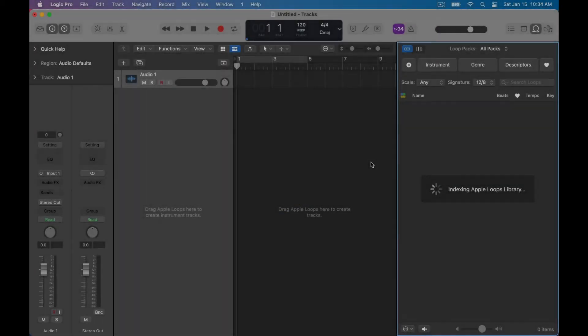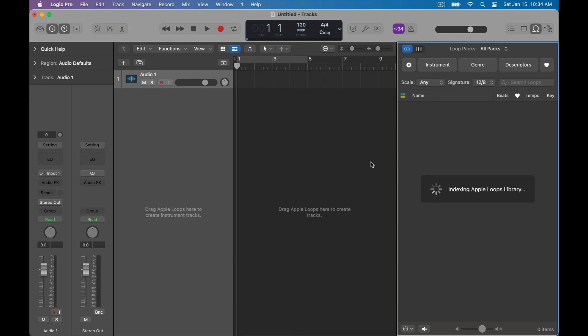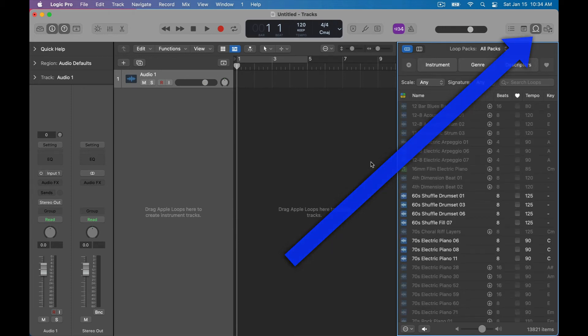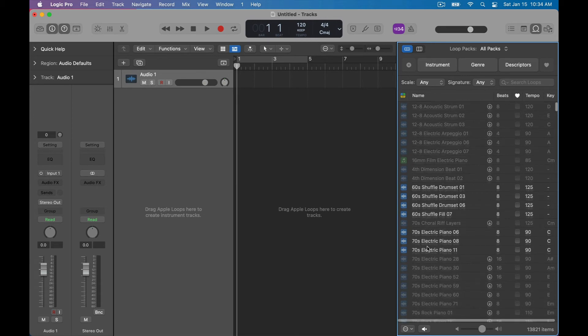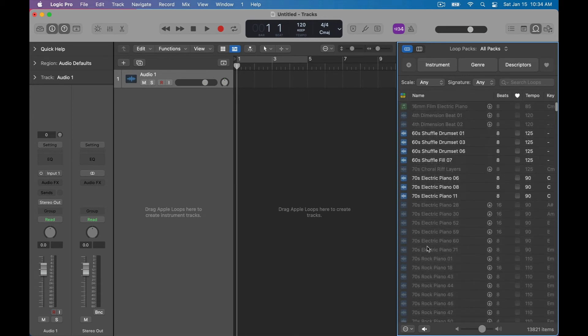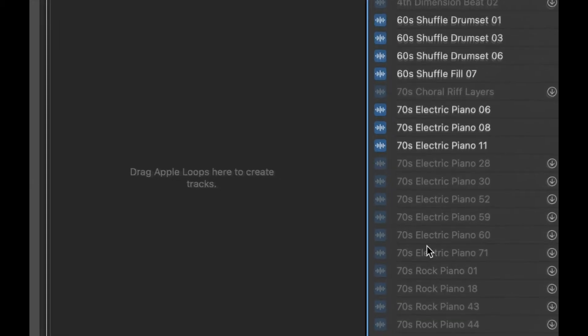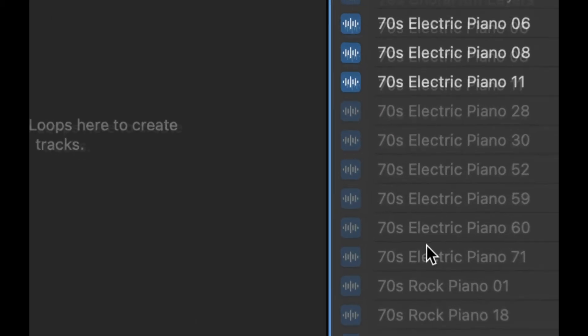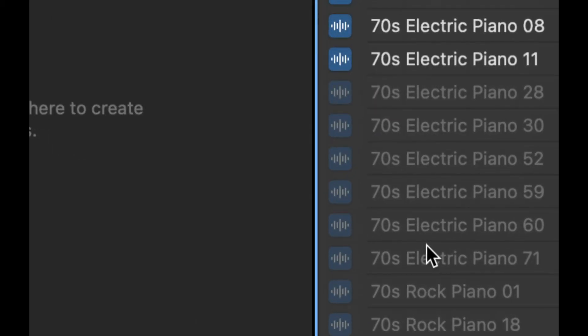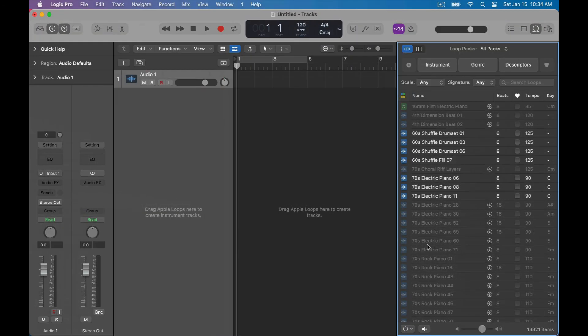When you first open up Logic Pro and you open up the Apple Loops browser, key command O, and also hit the icon at the top right, everything will be indexed depending on if you downloaded the available sounds or not. Now if you have titles that are a bit dimmed like this it just means that you haven't downloaded everything yet.